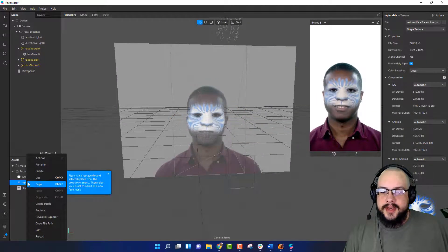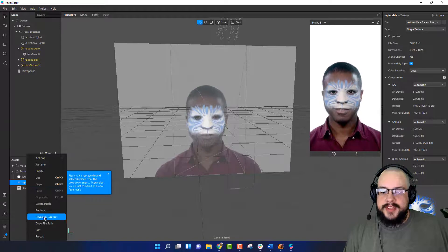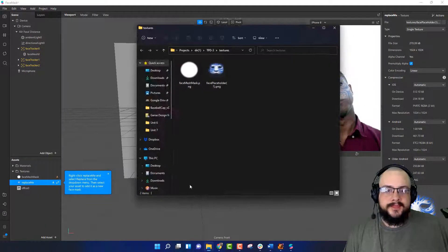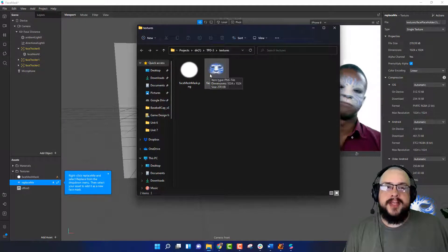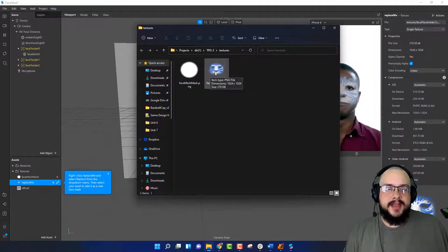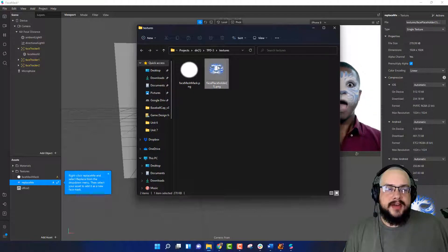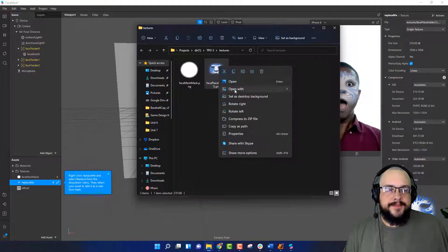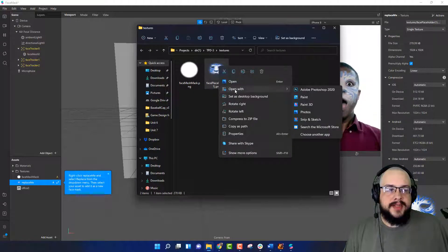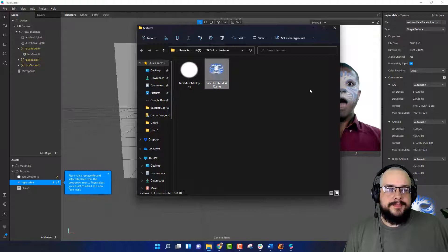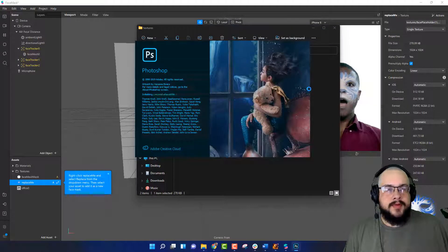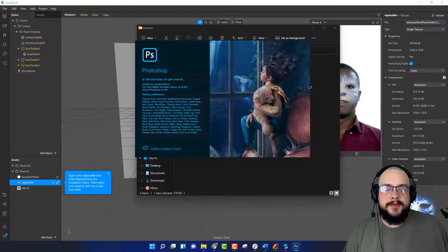And reveal in Explorer. This is going to show us exactly where that template is. If we right click on this and open it with Photoshop or whatever graphics editing program you prefer.